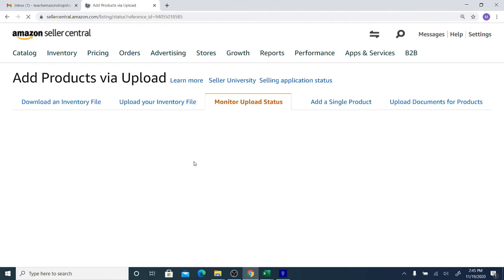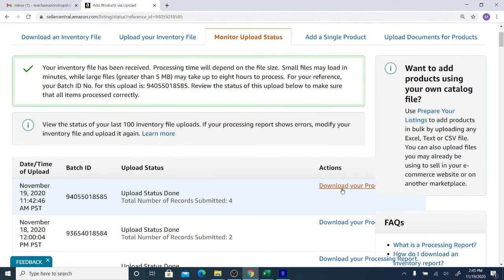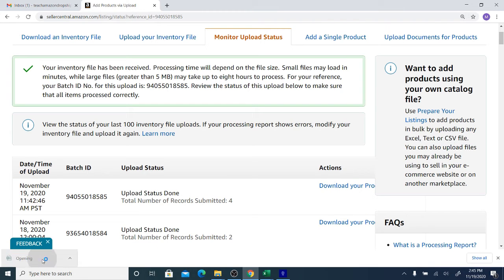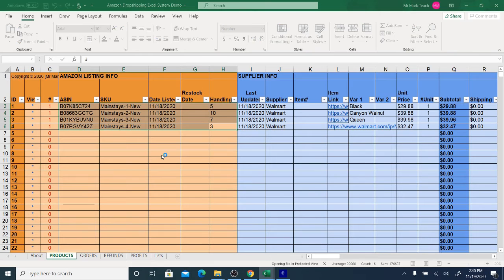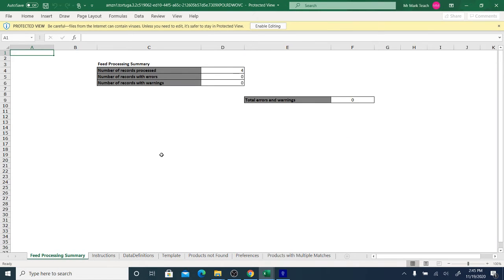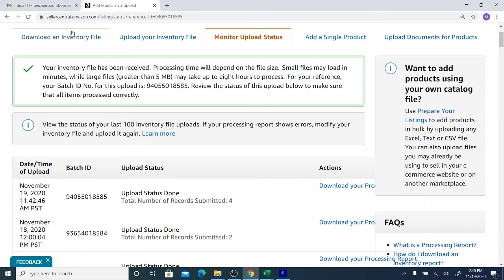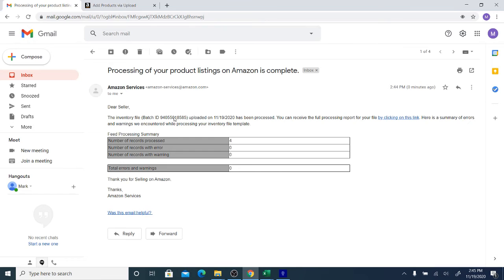You'll see the upload is in progress, and at some point you can click 'Refresh' to see that the report is done. You can download a report to see what it says — it will give you a summary: number of records processed, errors, and warnings. You'll also get an email with a batch ID and records processed. If there are errors, it will give you the SKU of items that had an error and a reason why — it might be something missing for a new product, or various other things.